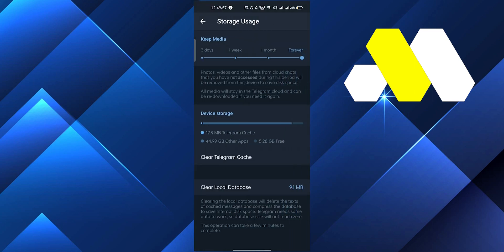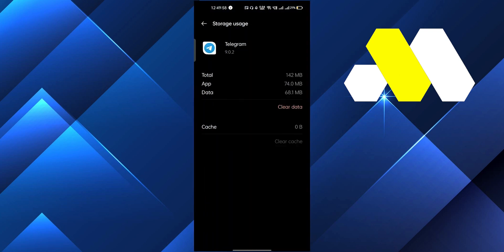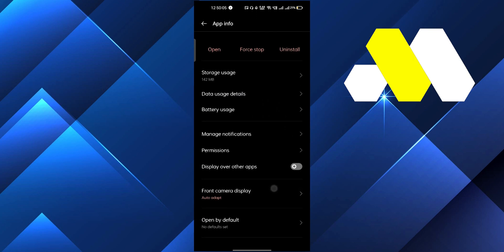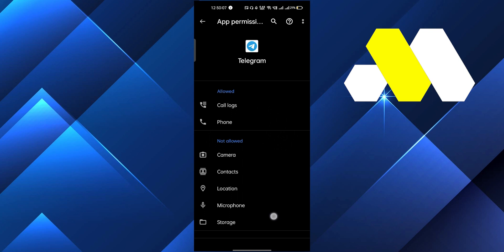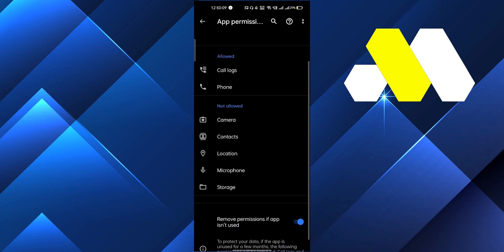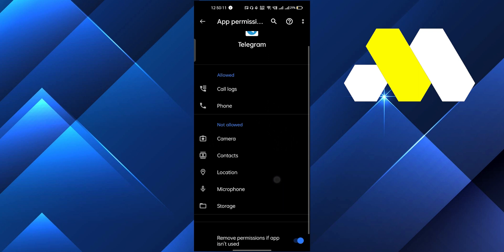After clearing all the data, it will reset your Telegram app. And you can do one thing: if you have given all the permissions, you have to allow first of all. You have to allow all the permissions and you have to disallow. And after that you can do one more thing: you have to uninstall the Telegram app.